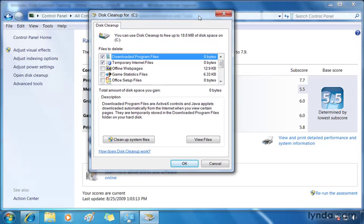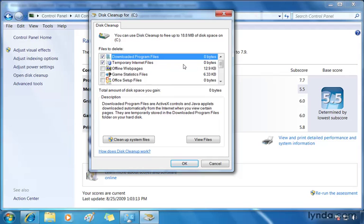So on this little window, which is kind of retro, you'll see a number of checkboxes. Downloaded program files, you can see no bytes there, but it is checked off. Temporary internet files, nothing there either. So I haven't actually used the internet recently, and I still got zero bytes showing up. At the top, the maximum I could clean up is 18.8 megabytes of disk space. And down below, currently with what's selected, I'm about to clean up nothing.